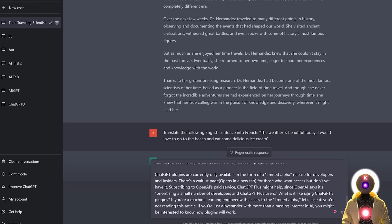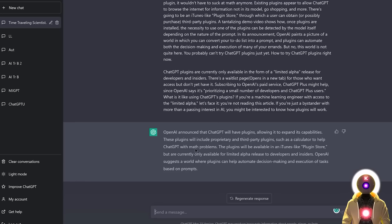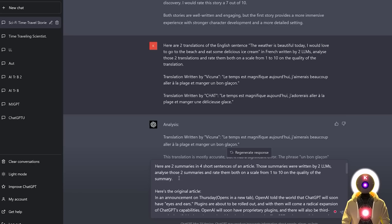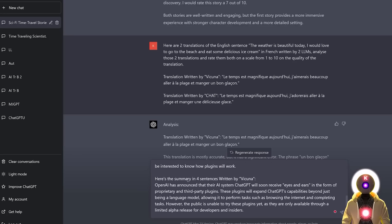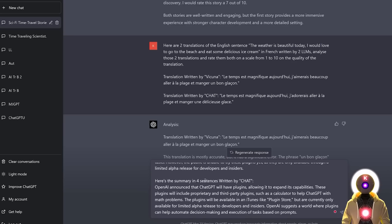I wrote: 'Here are two summaries in four short sentences of an article. Those summaries were written by two LLMs. Analyze those two summaries and rate them both on a scale from 1 to 10.' Then I inputted the original article, then the summary written by Vacunia, and then the summary written by ChatGPT. After pressing Enter, I got a rating for both.